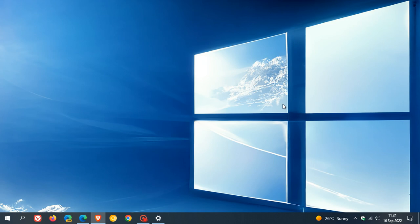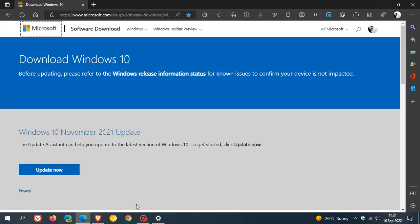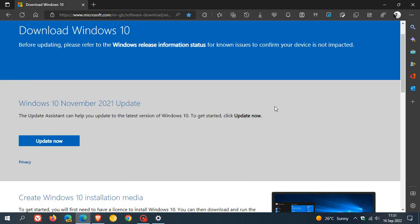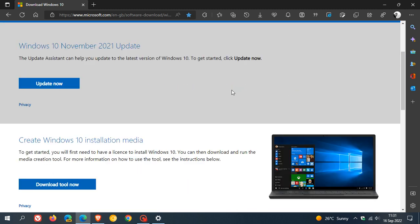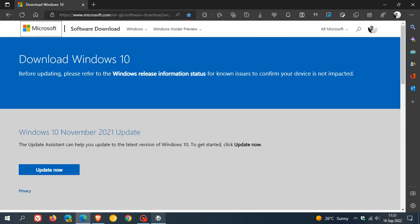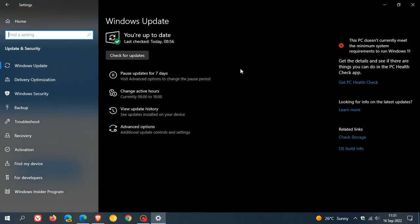Now, if you want to use another method to upgrade, you can always also head over to Download Windows 10. And I'll leave this page in the description where you can always use the Update Assistant to upgrade you to the November 2021 update, which is also referred to as 21H2. Or you can use the Media Creation Tool, Windows 10 Installation Media Creation Tool, to update as well.